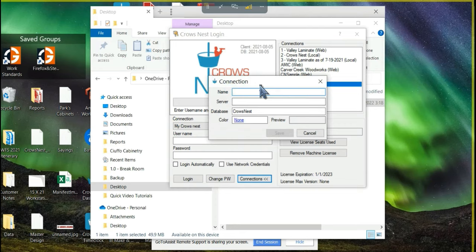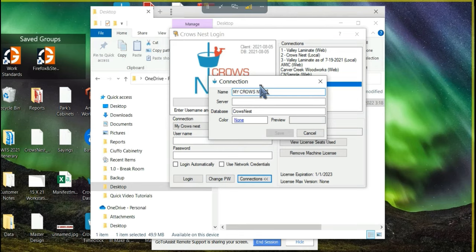You can give your connection a name. This technically could be anything, in most cases I would just call it your business name. We'll just call this one, for this example, my Crowsnest.